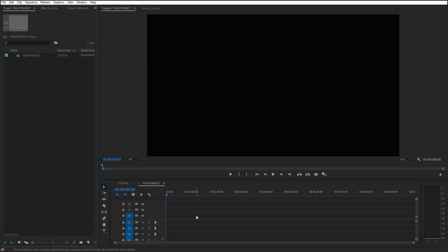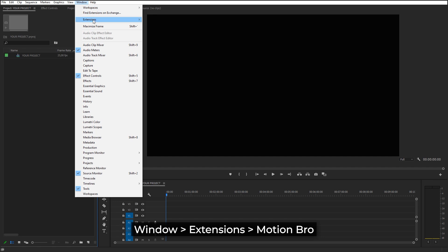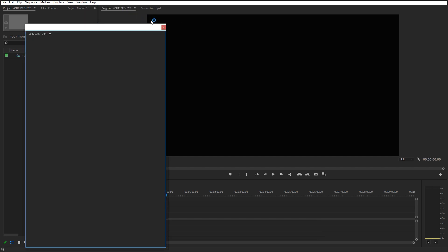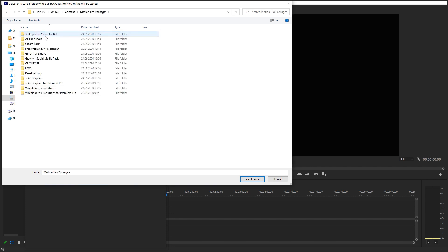Now run your project in Premiere Pro. Go to Window Extensions Motion Bro. When you run the extension for the first time, you have to specify that very folder where you unzipped all the packages for Motion Bro.